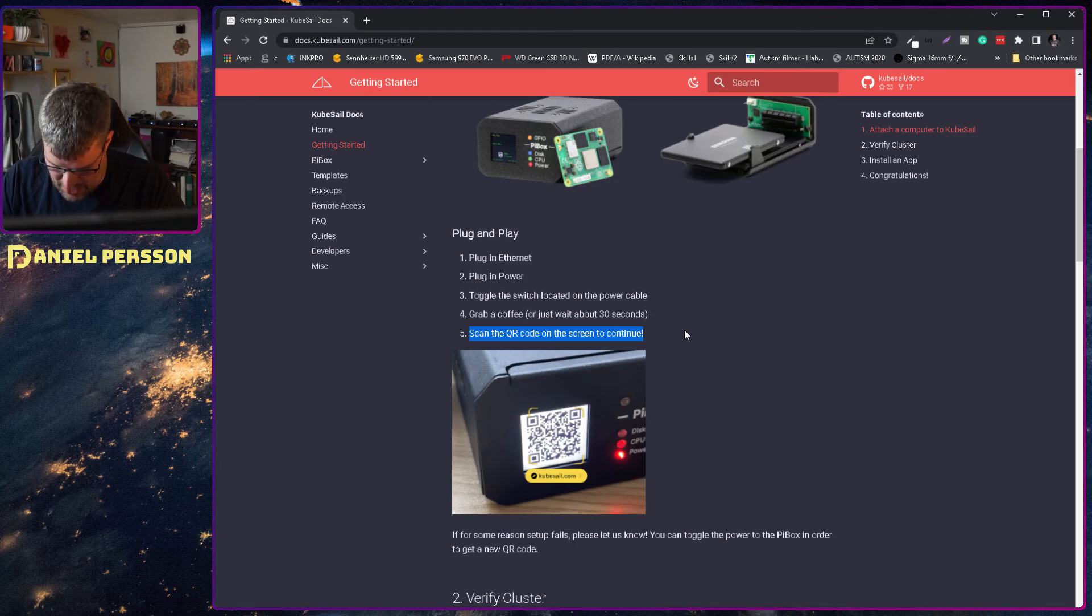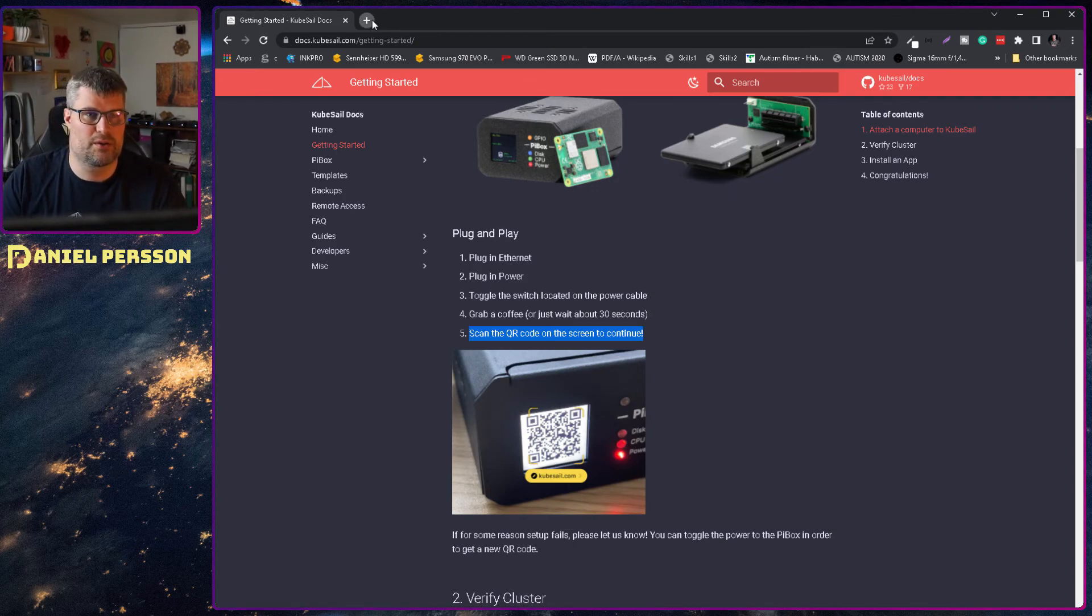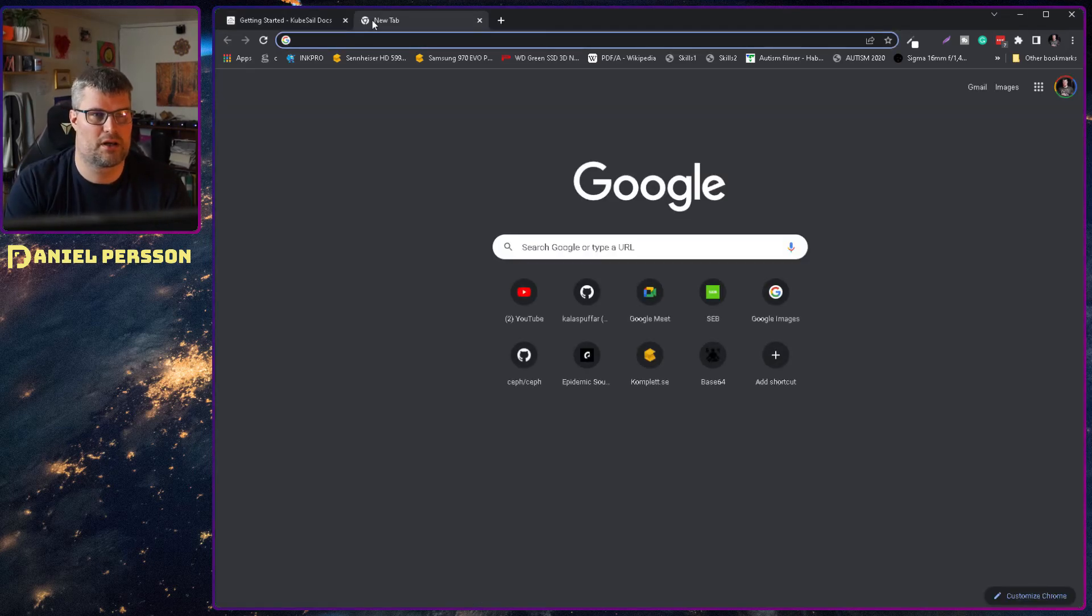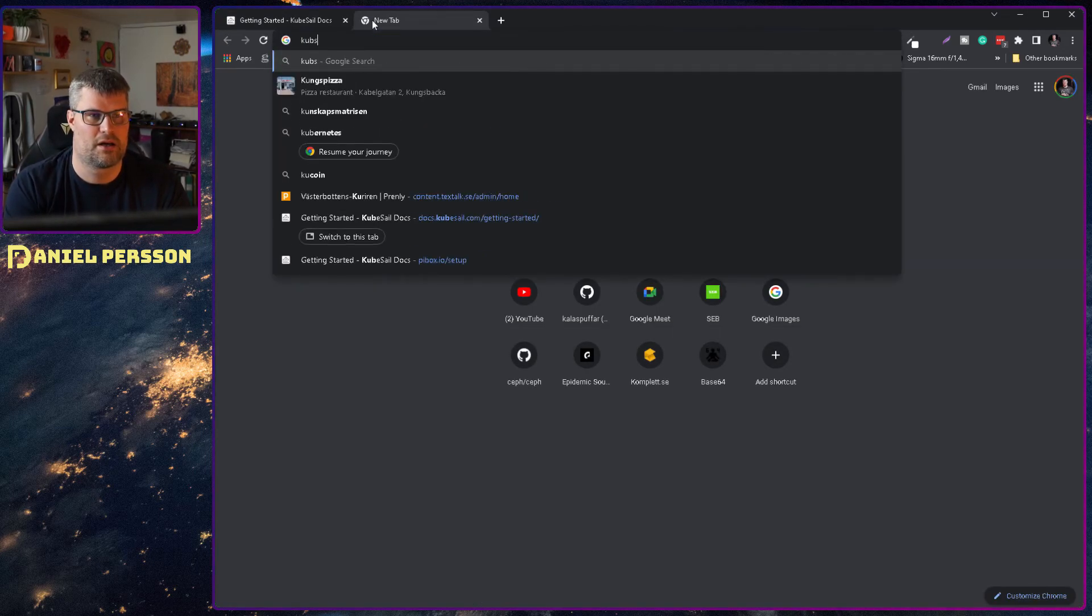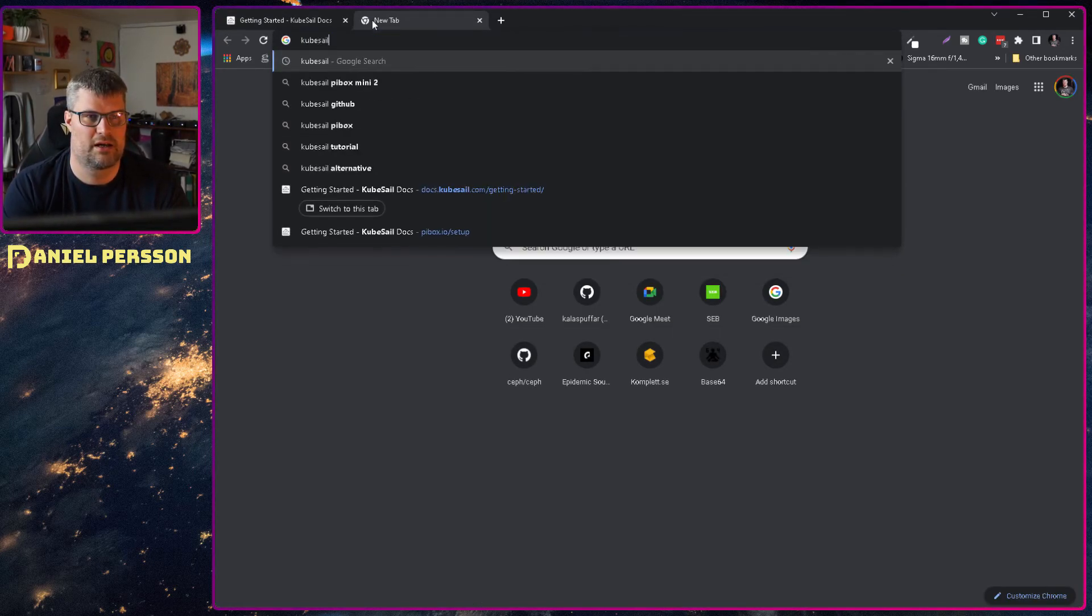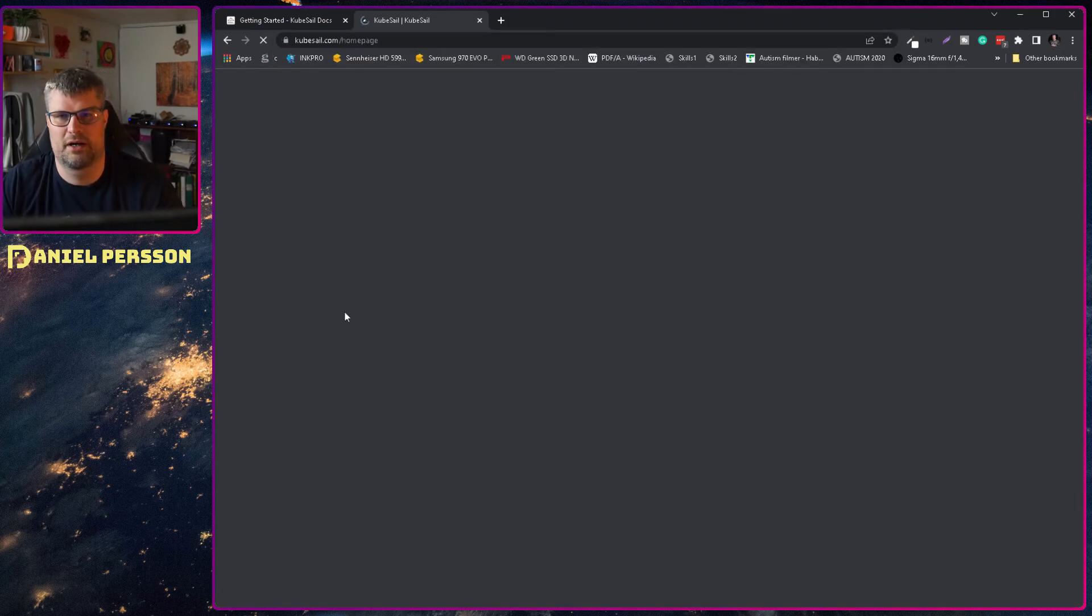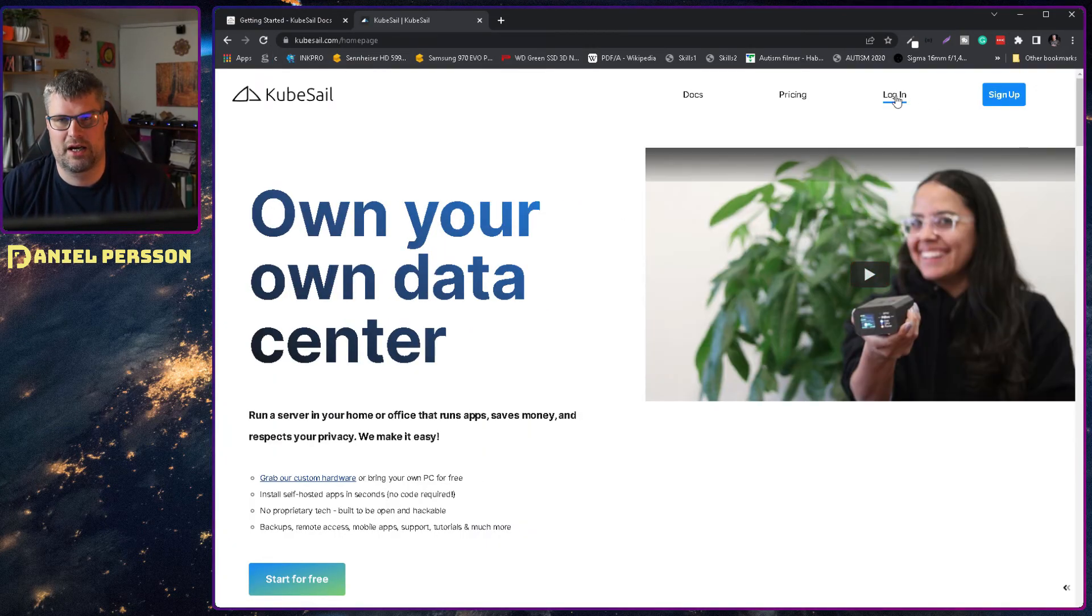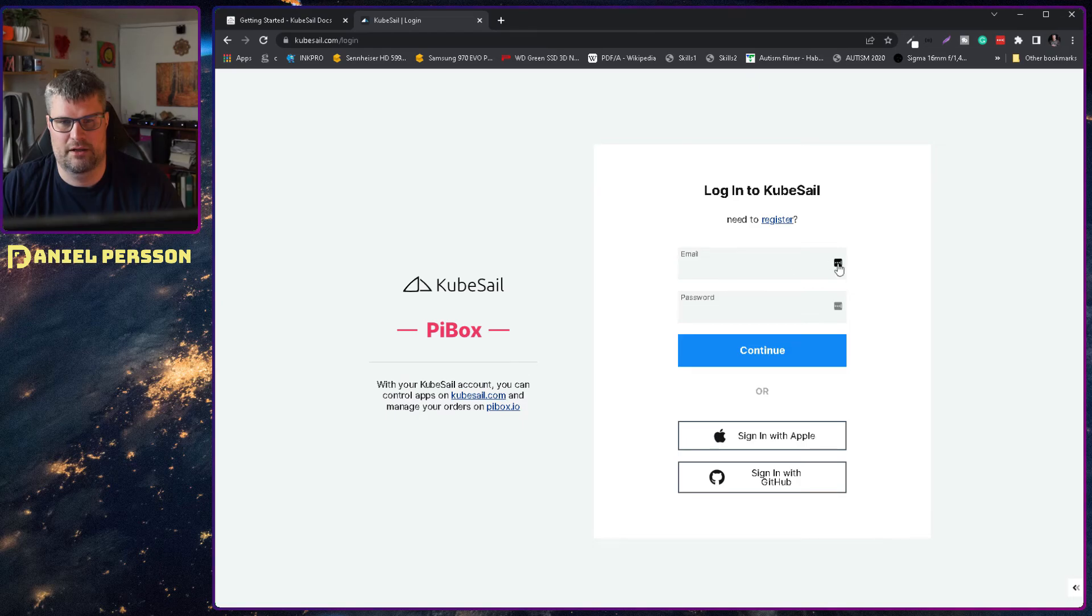And let's do that. If we go to cubesail.com. Can I log in here now?